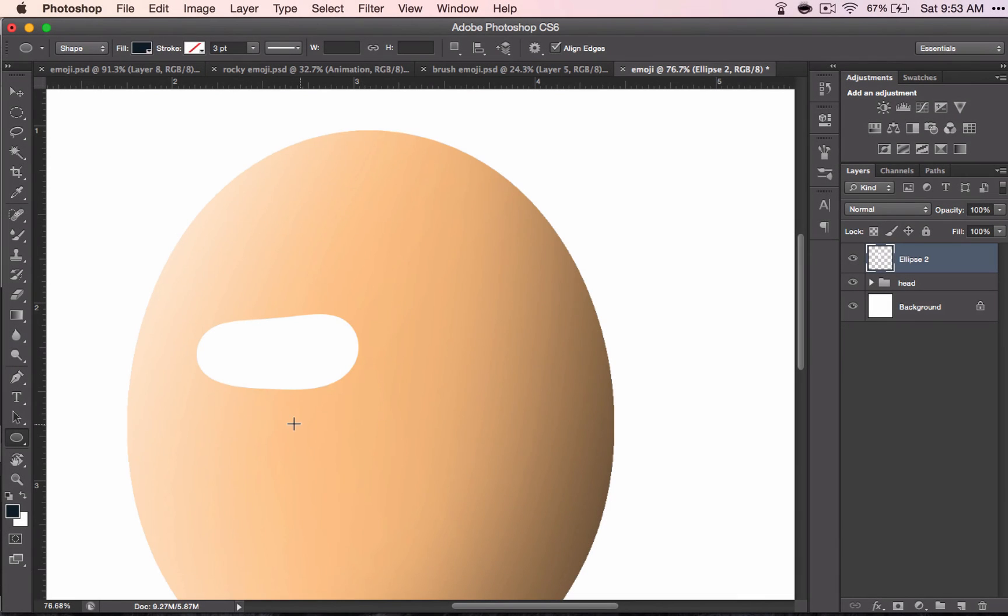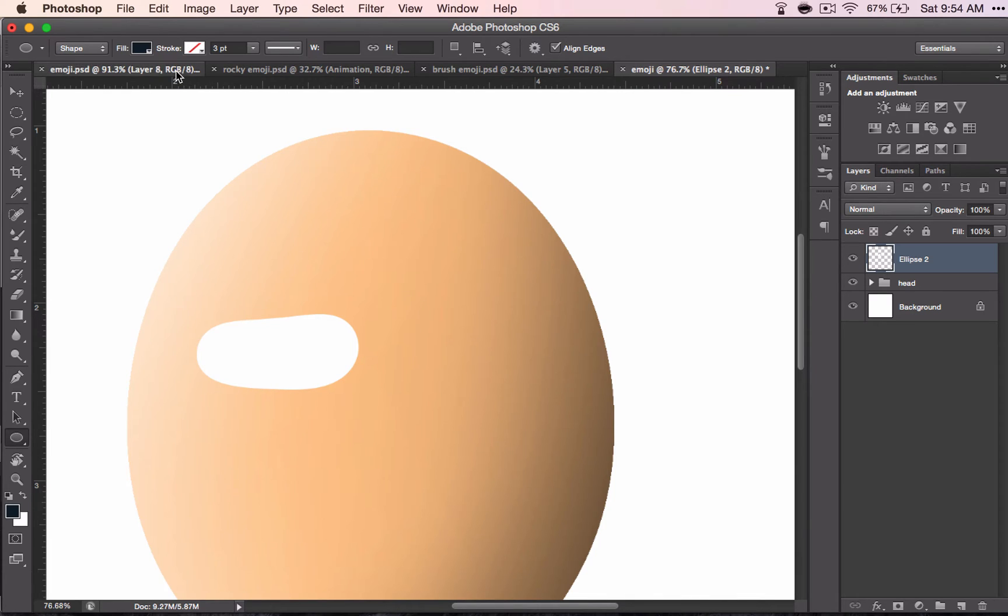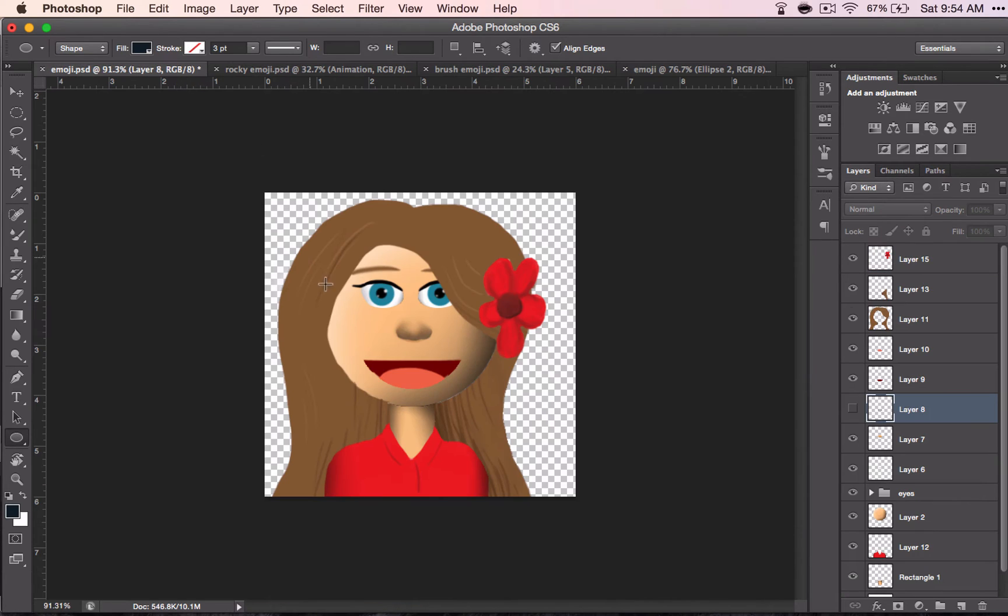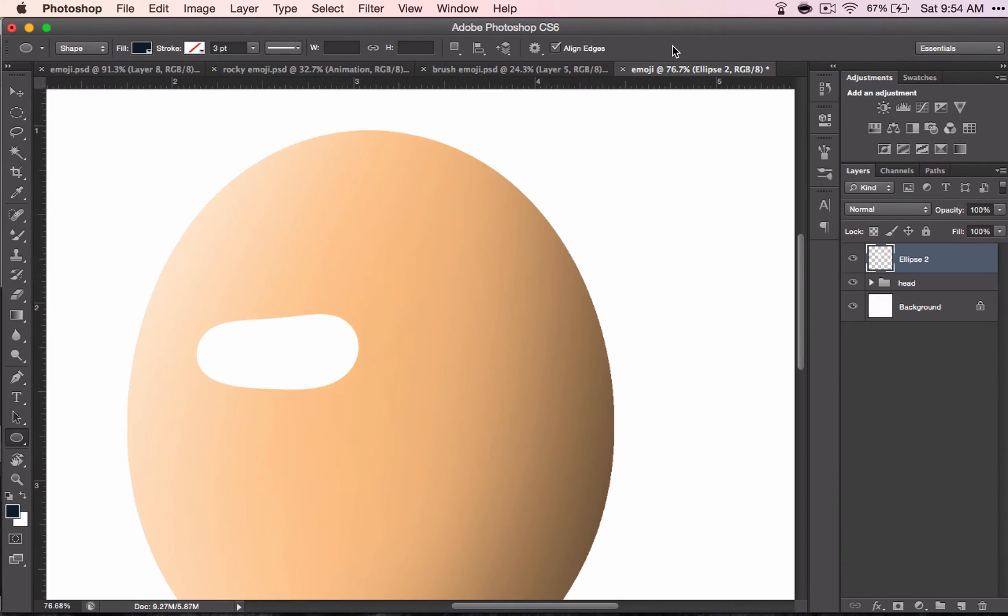And from here you have a couple choices. With the Rocky character, I did what's called a layer effect, but with my emoji I just did a stroke across the top to show kind of an eyeliner. So I'll show both of those things, starting with the stroke.